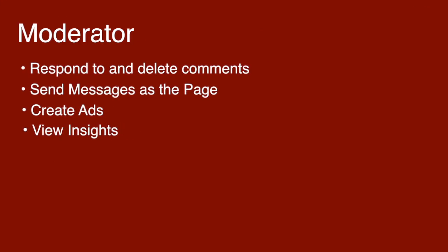The third type of admin role is the moderator. And this is the person that basically would respond to comments, deleting comments, sending messages.